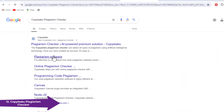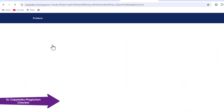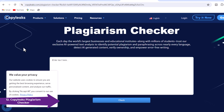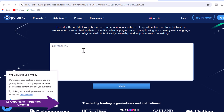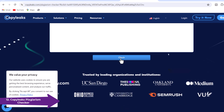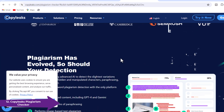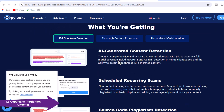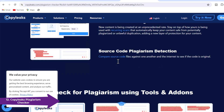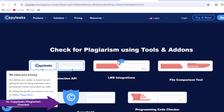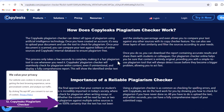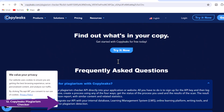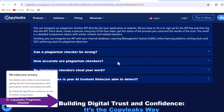12. CopyLeaks Plagiarism Checker — CopyLeaks is an online tool that helps you detect plagiarism in your content. It scans your content against billions of online sources and provides an instant report. It also helps you identify the sources of plagiarism and provides a detailed report. CopyLeaks can be used to check academic papers, articles, blog posts, and other types of content.